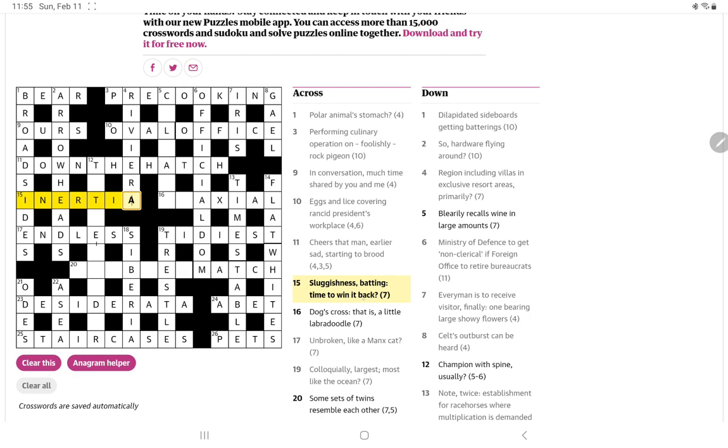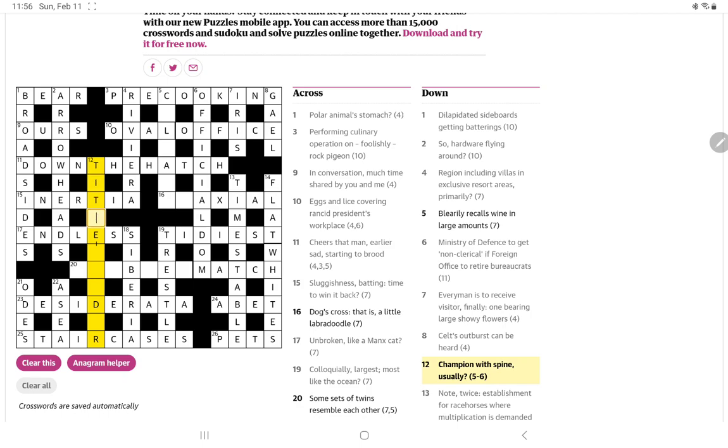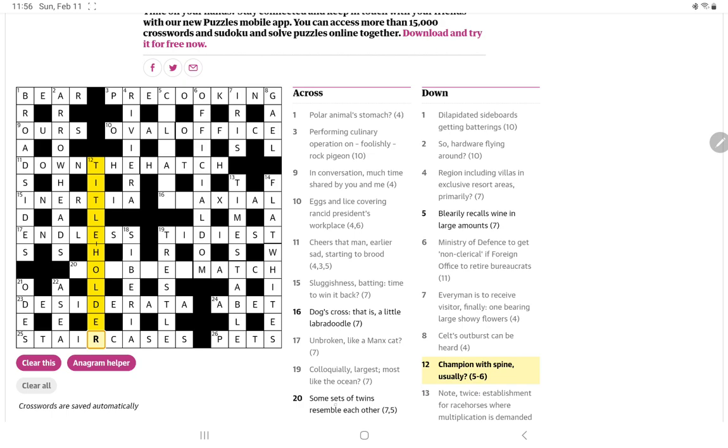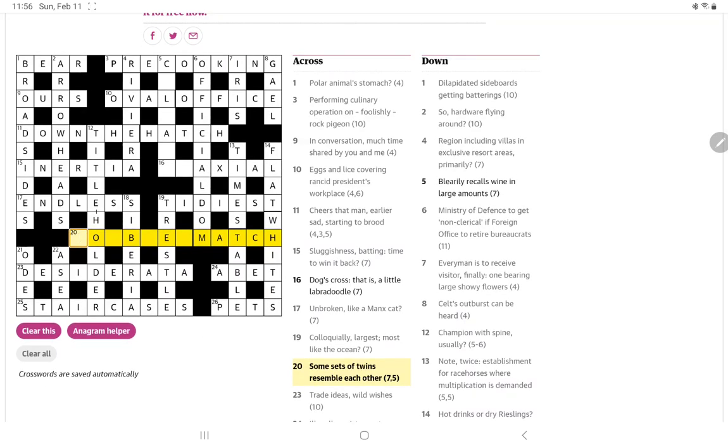So now this, I presume a champion would be a title holder. A champion, I think it may be just a play on a champion as a title holder but the spine of a book holds the titles. That is very tricky. And now of course some sets can be part of a doubles match and, so not exactly sure how to read this. Some sets, I think it's just doubles match and twins resemble each other, doubles match. Not sure about that.